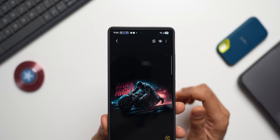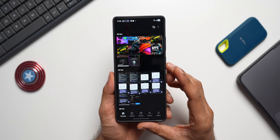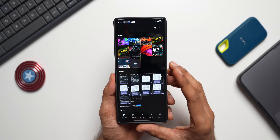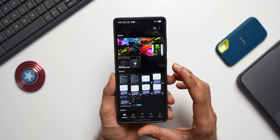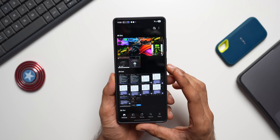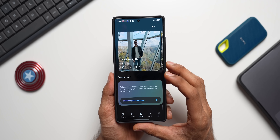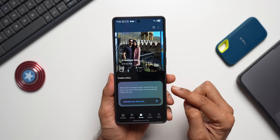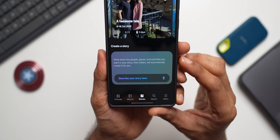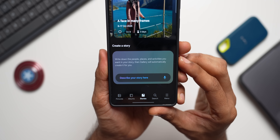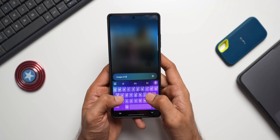Many of you may not explore the Stories option in Gallery, but if you're into social media, it's a great feature on Samsung Galaxy phones. You can share auto-created stories or create your own. There's a powerful tool where you write down the people, places, and activities you want, and Gallery automatically creates the story for you.